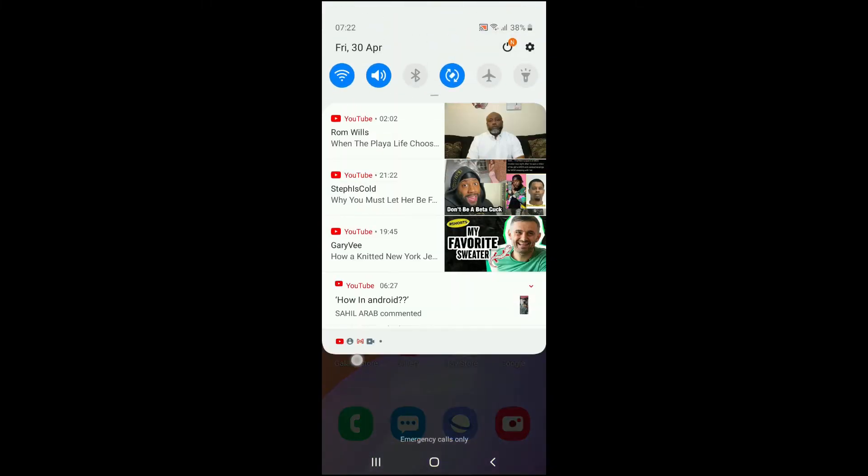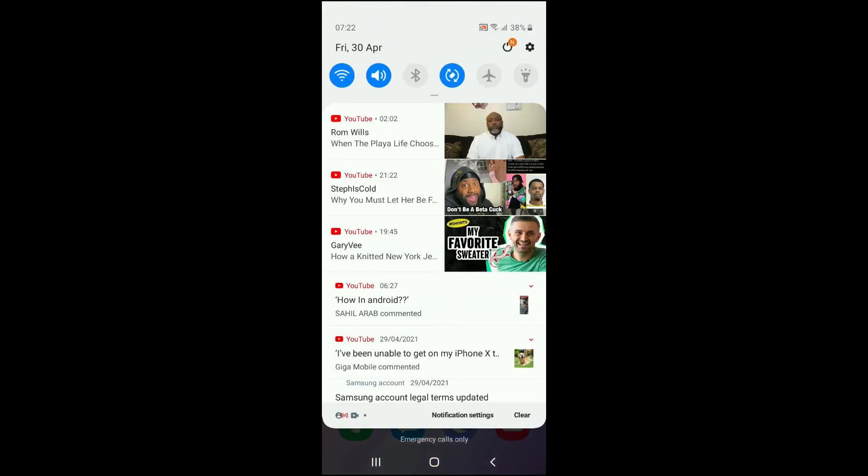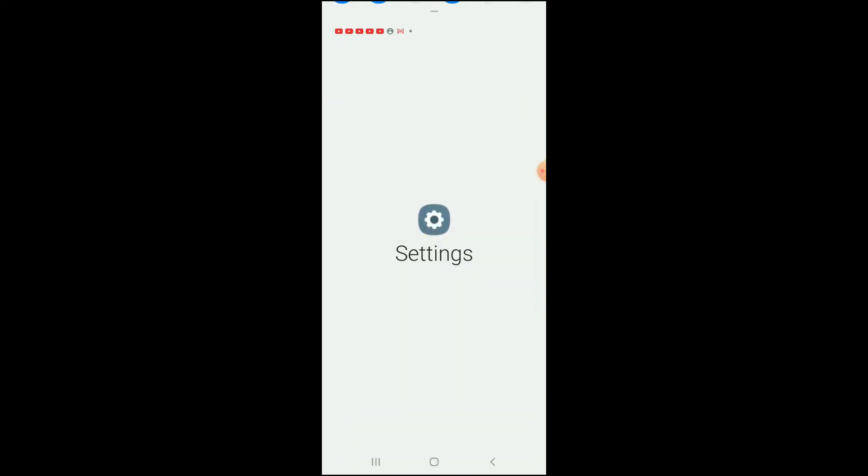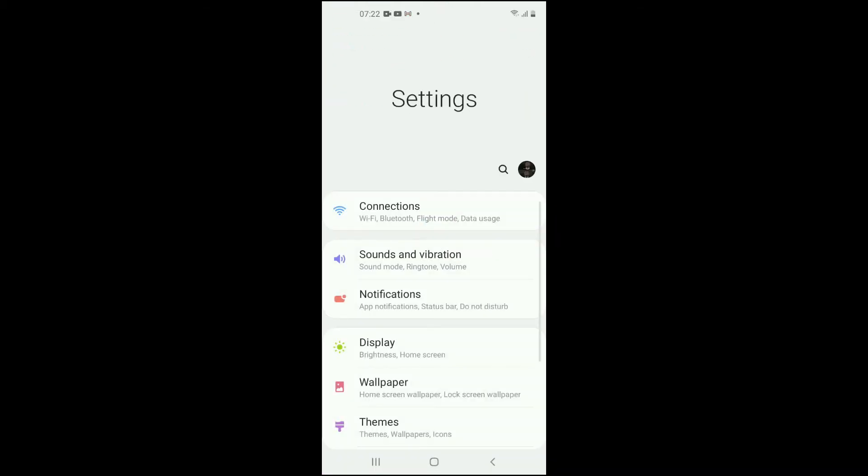Then you want to tap on the settings icon in the top right-hand corner. Then you're going to tap on notifications.